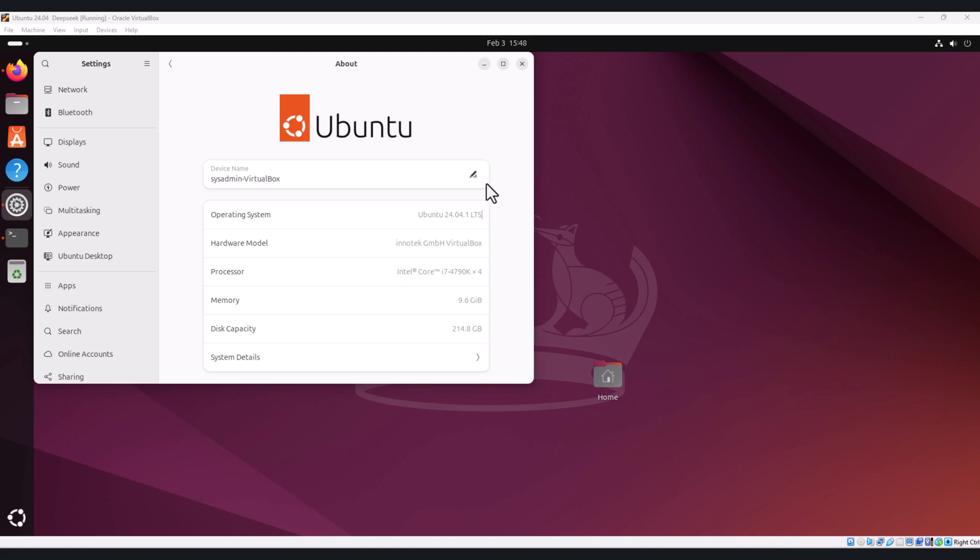Hello everyone, welcome to this tutorial. In our previous video we saw how to install Ollama and DeepSeek R1. Now let's take things to the next level by setting up a user-friendly web UI to interact with DeepSeek.